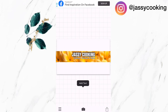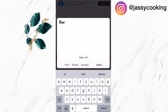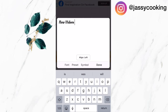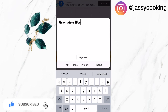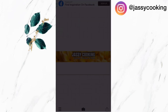Now I'm going to add another text to my banner. I normally upload videos once per week, so I'm going to add 'new videos weekly.' I'm also going to use another font for this to make it look more attractive, and I'm going to click on done.